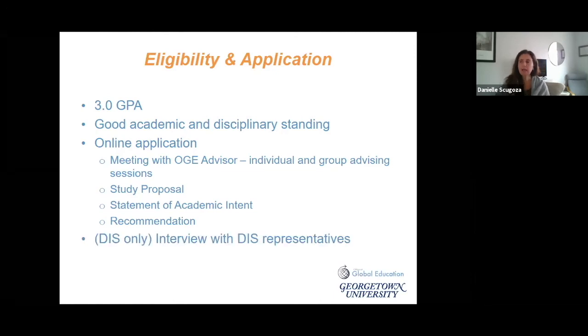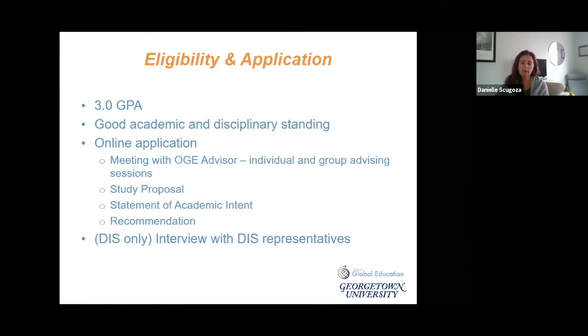Another unique aspect of DIS is that they have interviews. In addition to the written application, you would also be asked to do an interview with a DIS representative.